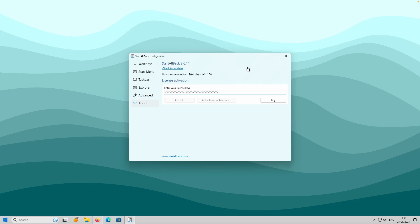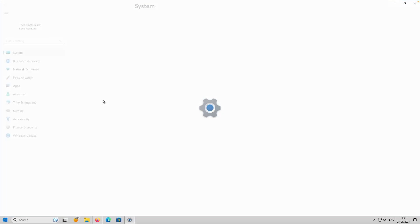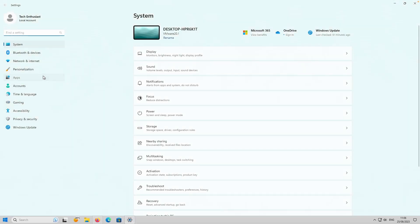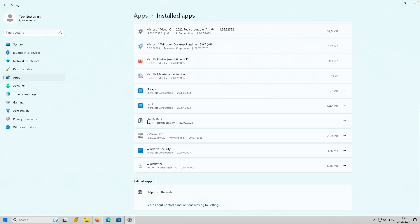I almost forgot - if you want to uninstall this program, simply navigate to Settings, go to Apps, select Installed Apps, scroll down until you find Start All Back, click on the three dots, and select Uninstall to remove Start All Back from your computer.